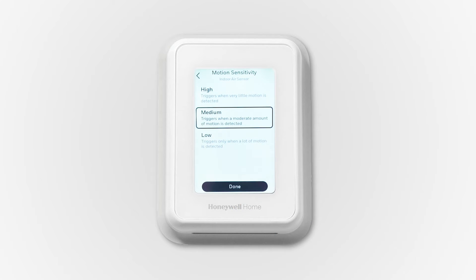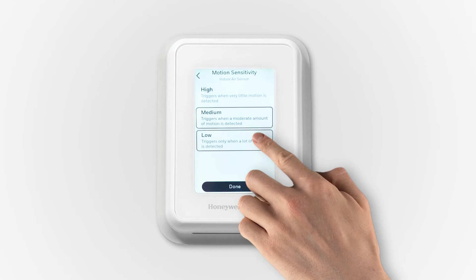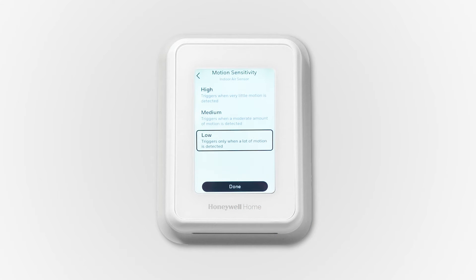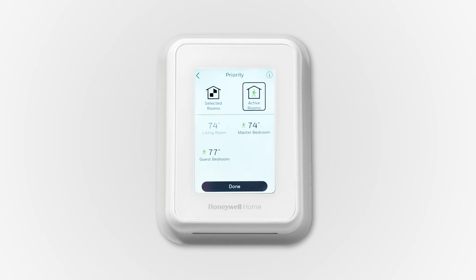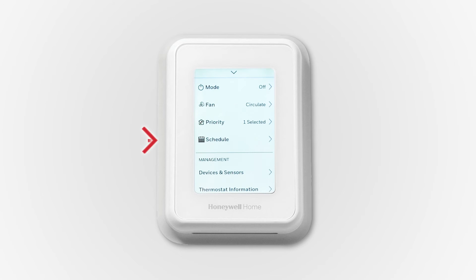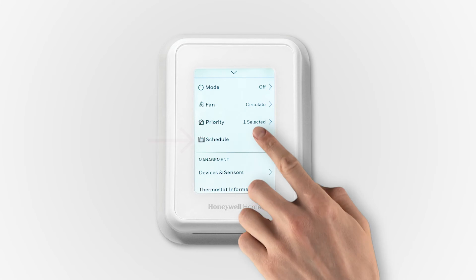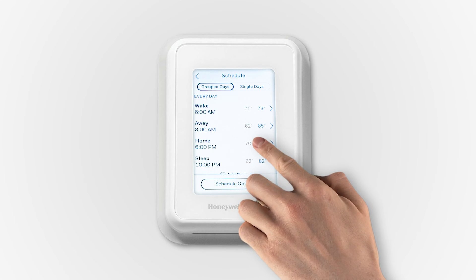For example, if you have big dogs, you may want to change the motion sensitivity to low, so active rooms only trigger when a lot of motion is detected. Once you have modified your motion sensitivity, you will be able to control to active rooms priority. You can set priority for selected or active rooms in a schedule or geofencing.